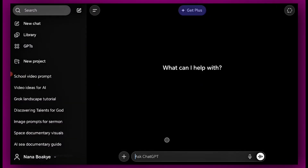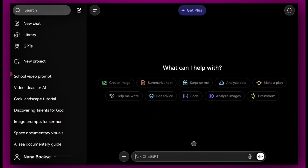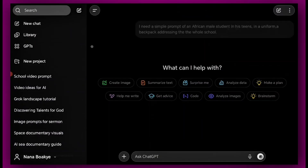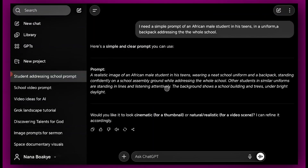Let's start with an image. Generate an image and turn the image into different videos. You can go to ChatGPT and give it a simple prompt. I'm going to ask ChatGPT to give us the detailed prompt — I need a simple prompt of an African male student in his teens, in a uniform, with a backpack, addressing the whole school.